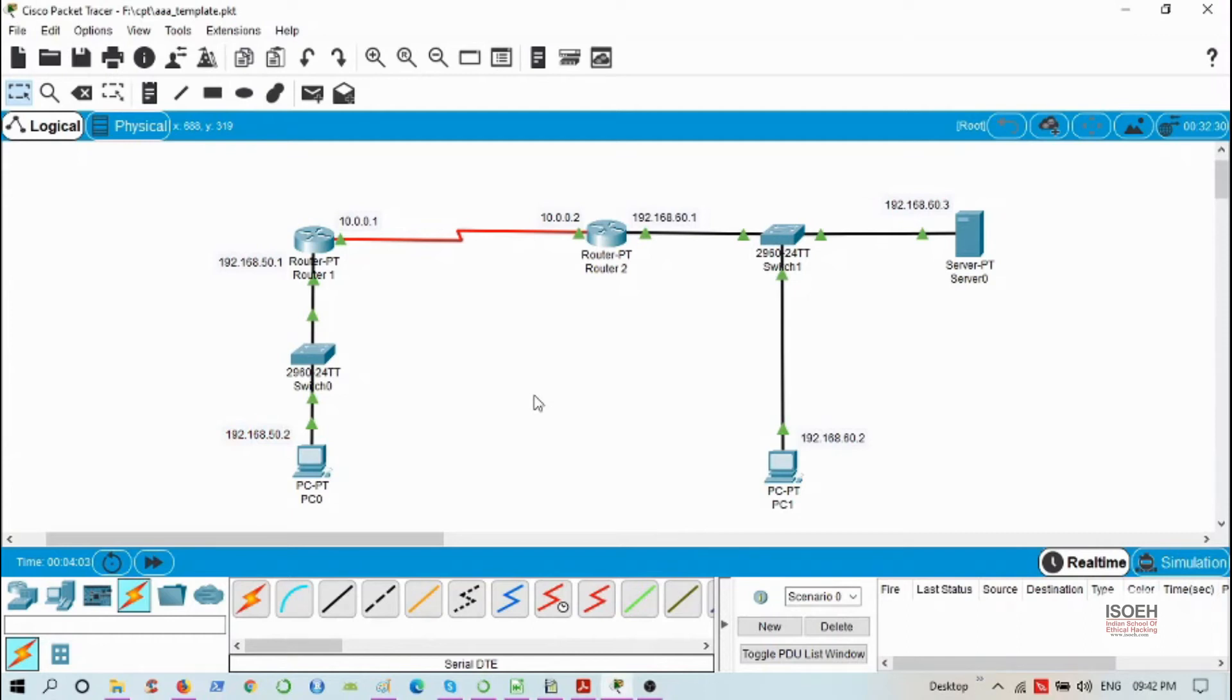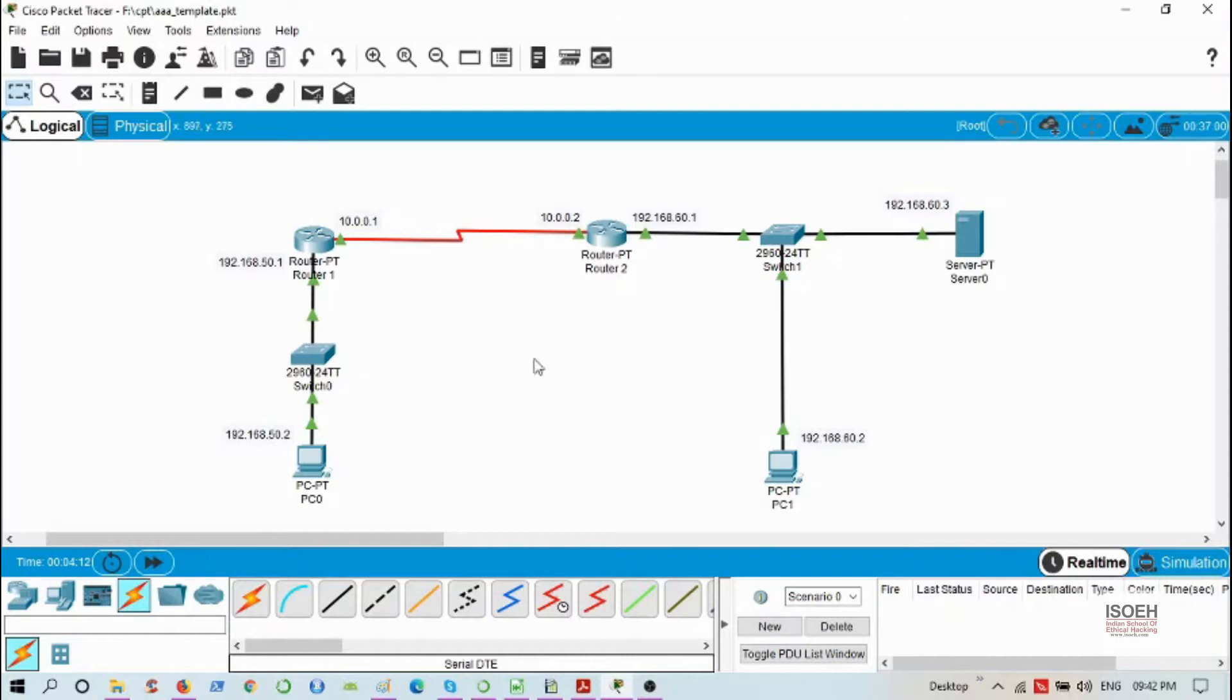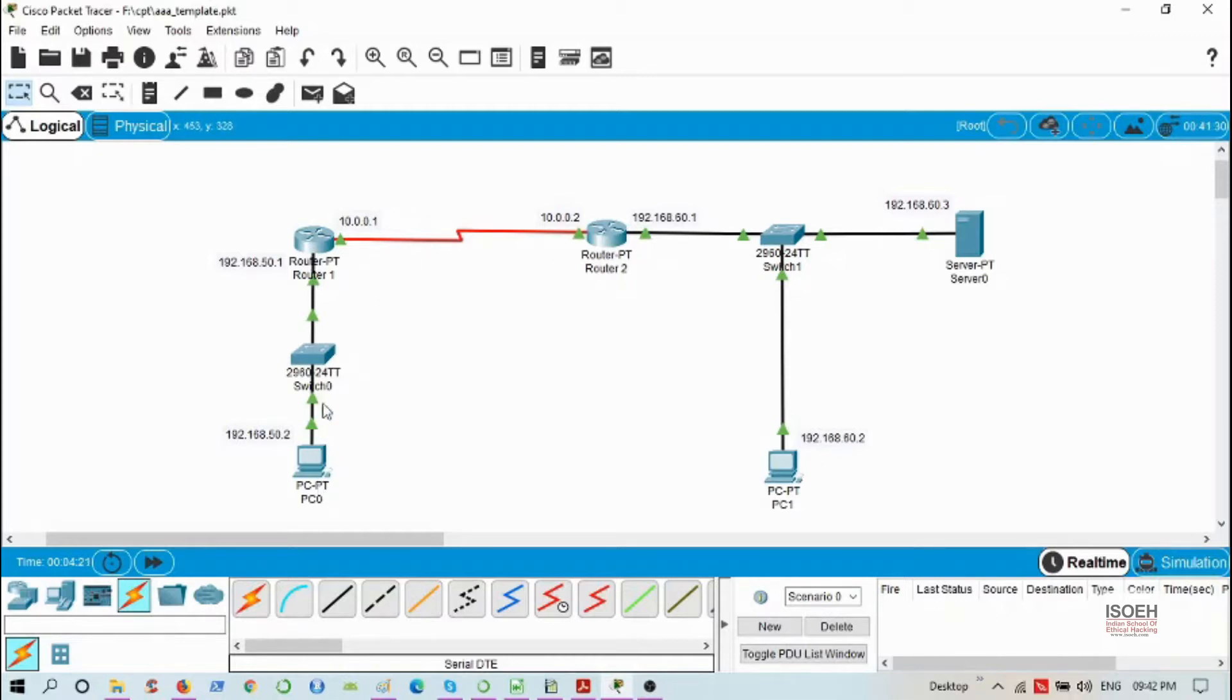Hello everybody, today I'm going to show you how to configure TACACS+ protocol in Cisco Packet Tracer. I have this topology with two routers with their own local area networks, and these PCs are connected to those local area networks. Router one has PC0 connected to it, and router two has PC1 connected to it.